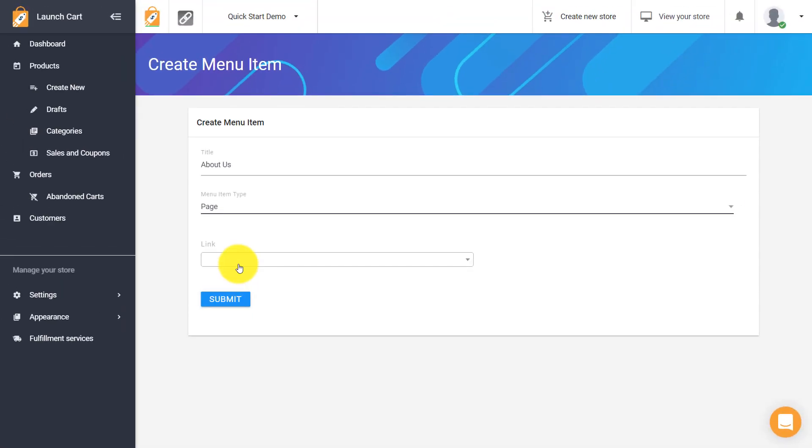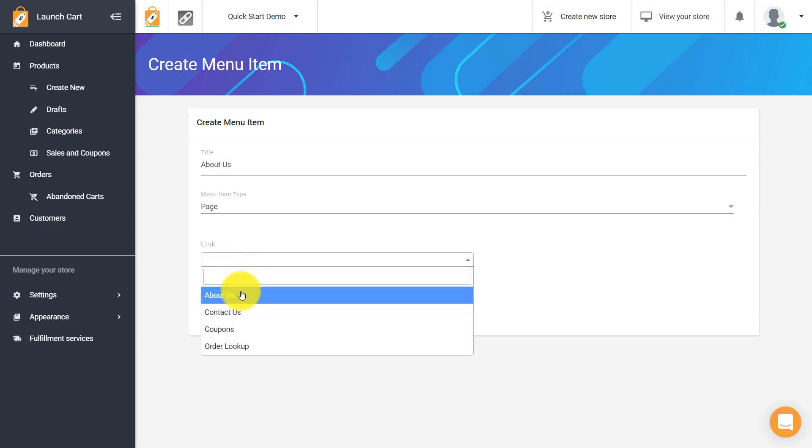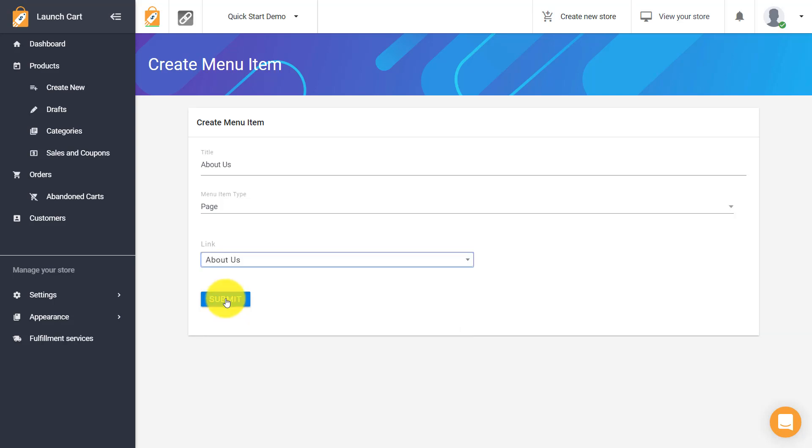But for this example we want to link to that page we created so we're going to choose the page option and then it's going to ask us well what page do you want to link to and we are going to choose the about us page. There we go. We're going to hit submit.